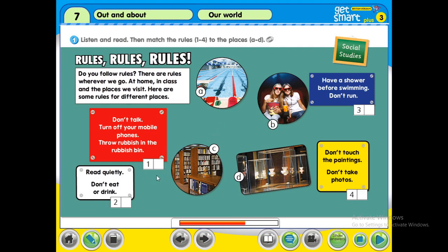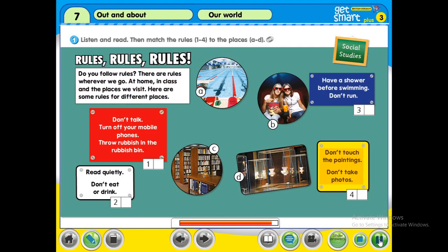I'm going to continue to play the sound from number two to number four. Number two: read quietly, don't eat or drink. Number three: have a shower before swimming, don't run. Number four: don't touch the paintings, don't take photos.